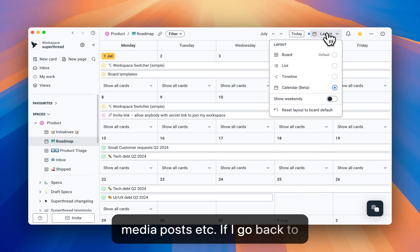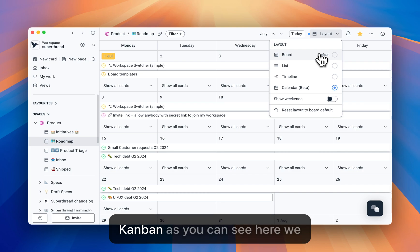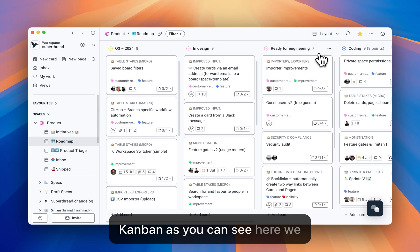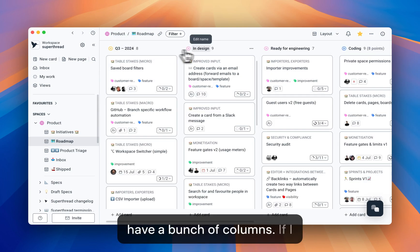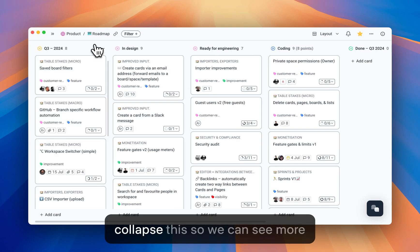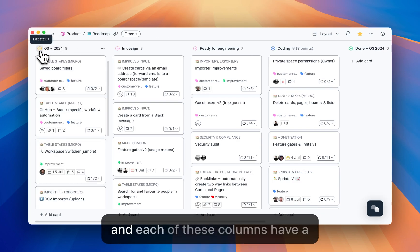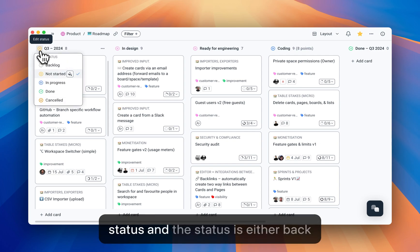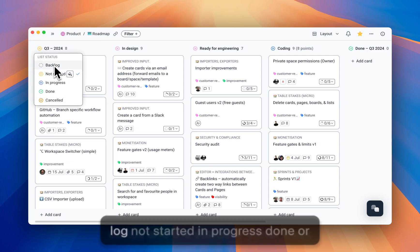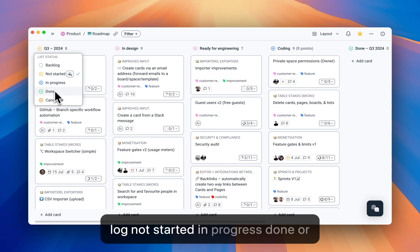If I go back to Kanban, as you can see here, we have a bunch of columns. If I collapse this so we can see more, each of these columns have a status, and the status is either backlog, not started, in progress, done, or canceled.